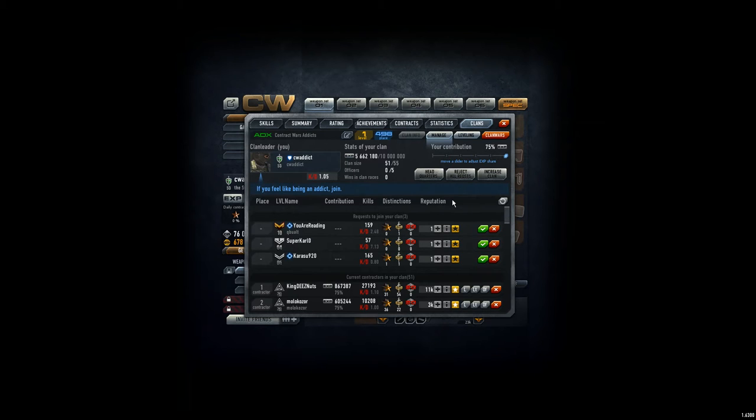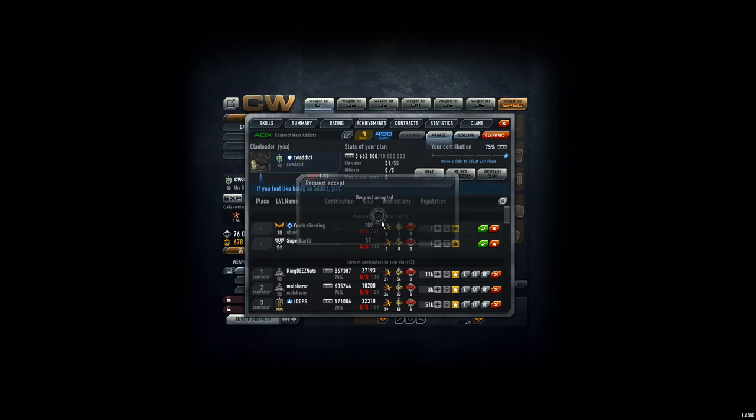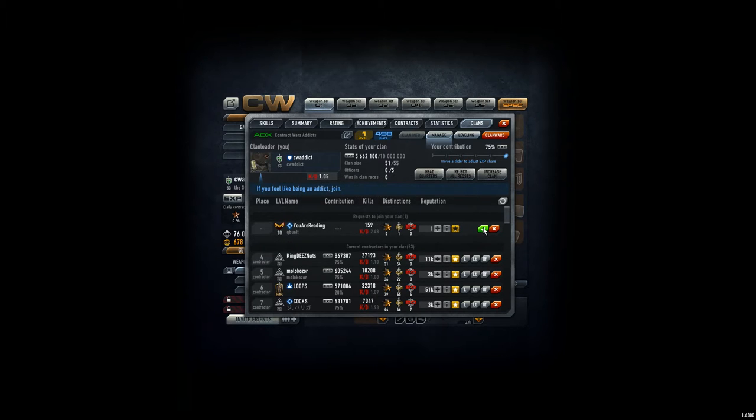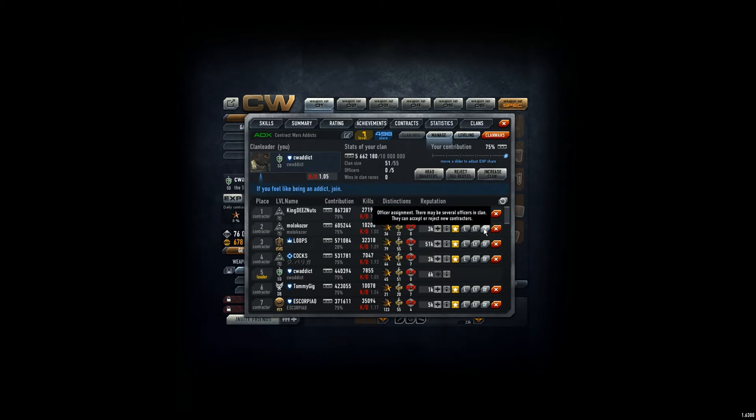Hey guys, CVAddict here. We have three new applications. Here we go. They are low level players, but I hope they will contribute. Welcome to the clan, welcome to the clan, and welcome to the clan.